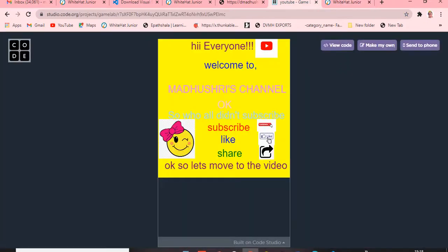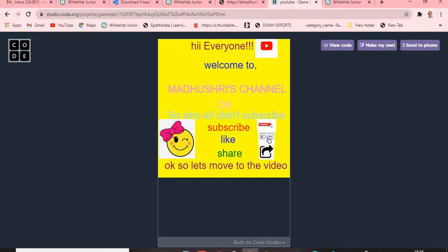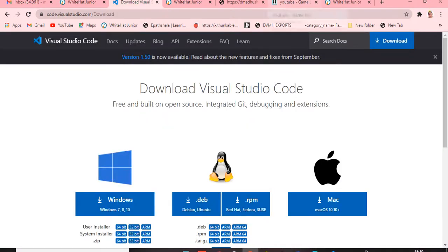This is going to be our output. Before showing the output, I want to say one thing. First I introduced you about code.org, next I introduced about the p5 editor, and now I'm going to introduce the excitement — Visual Studio Code. It's going to be a little bit tough to understand but very impressive.